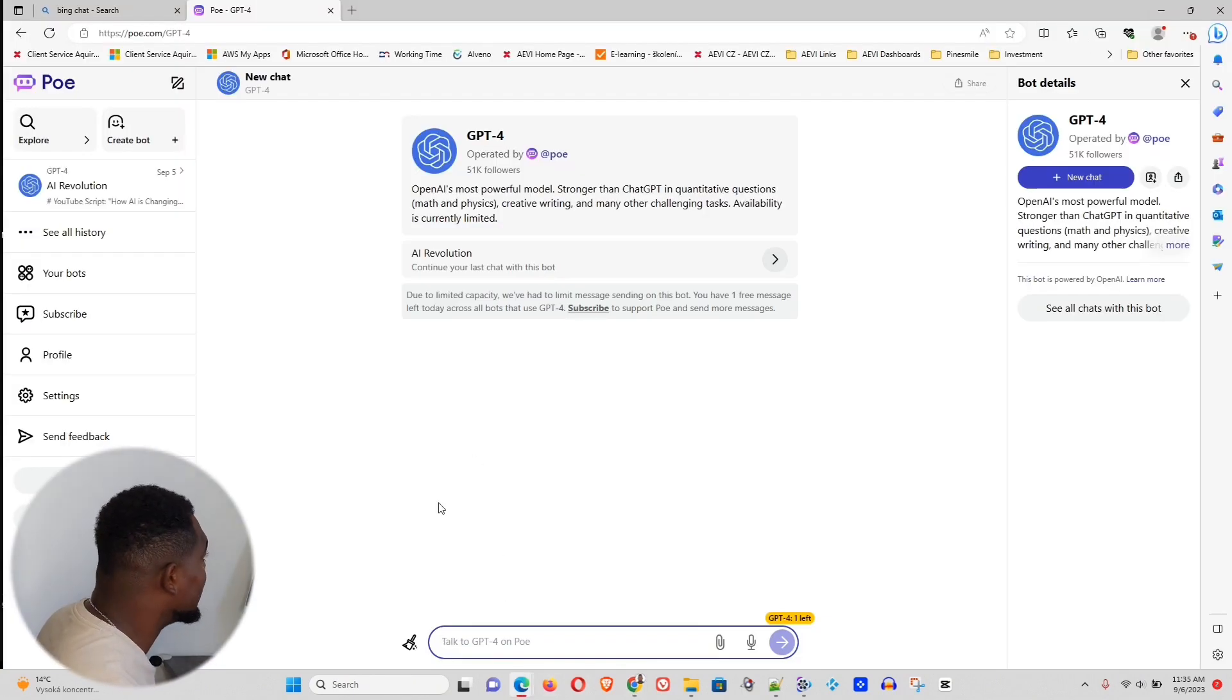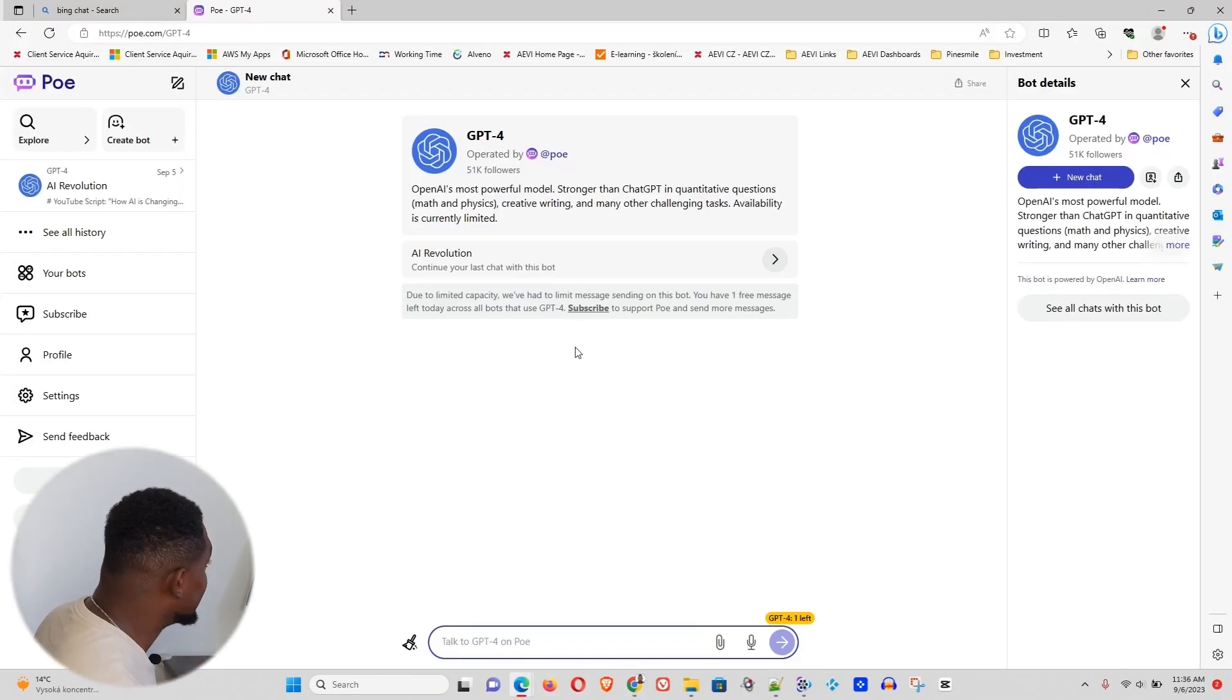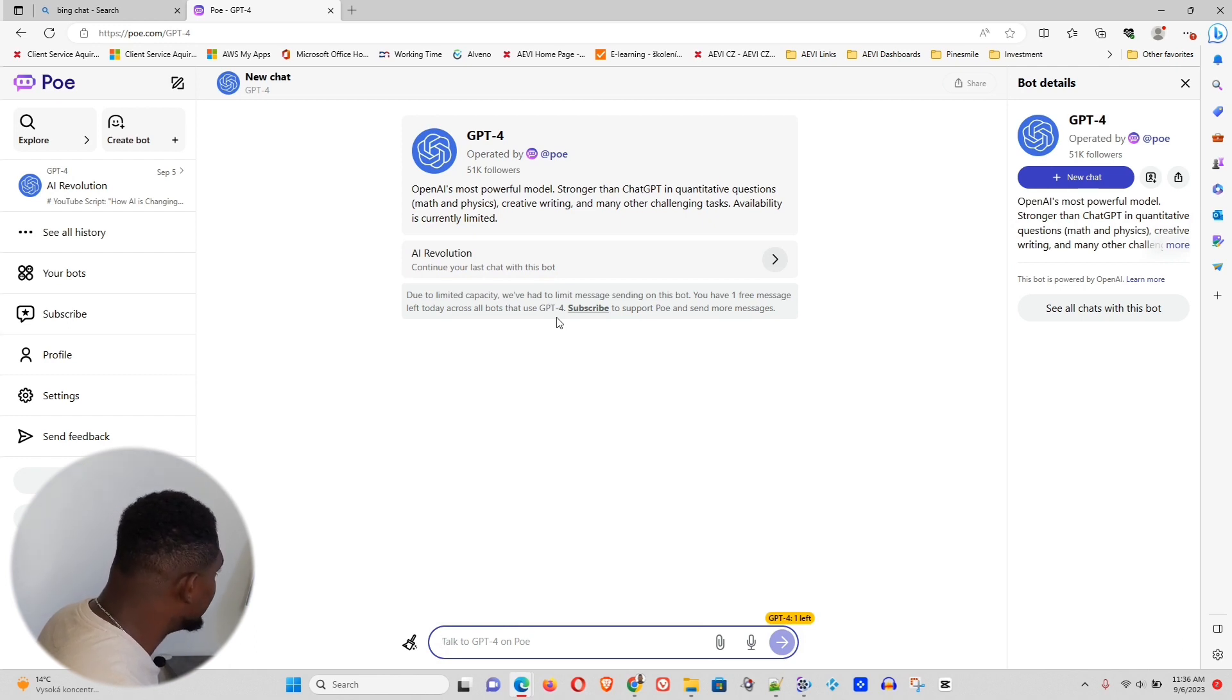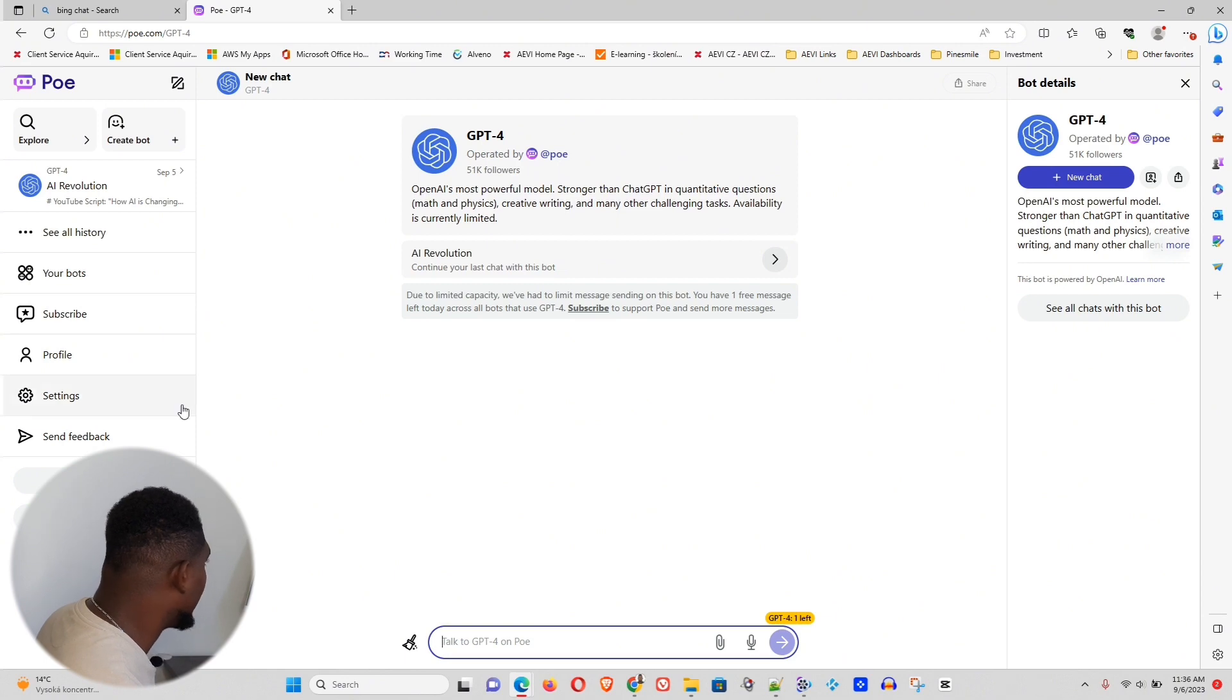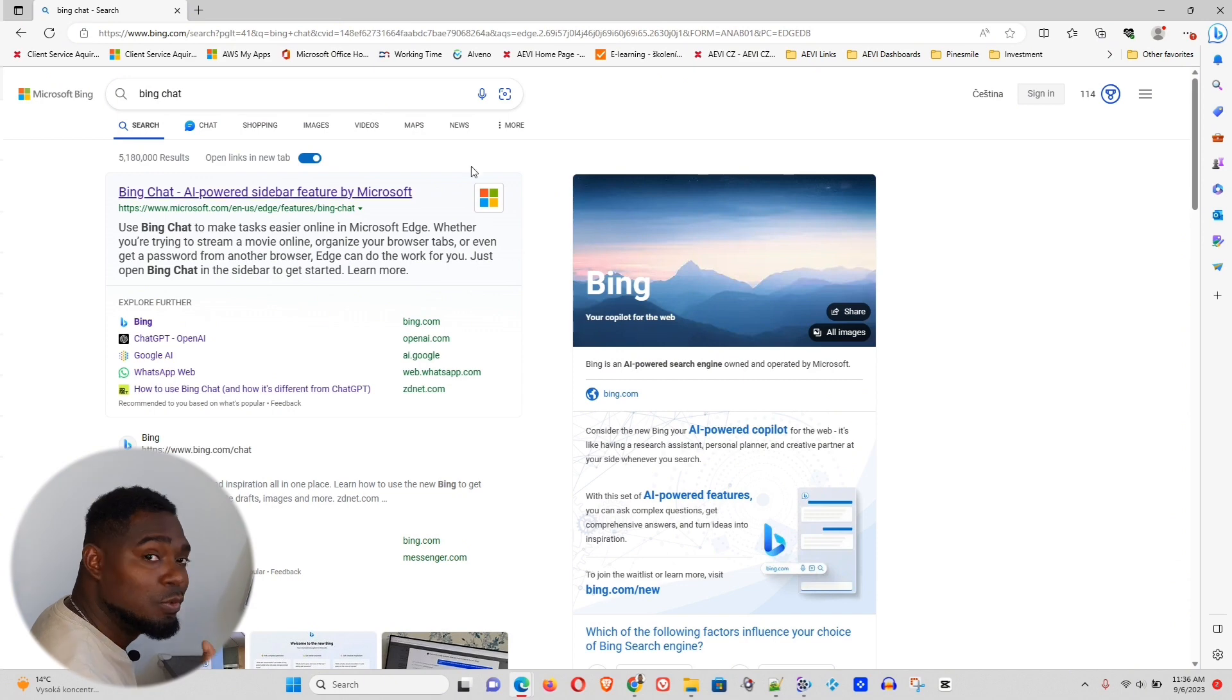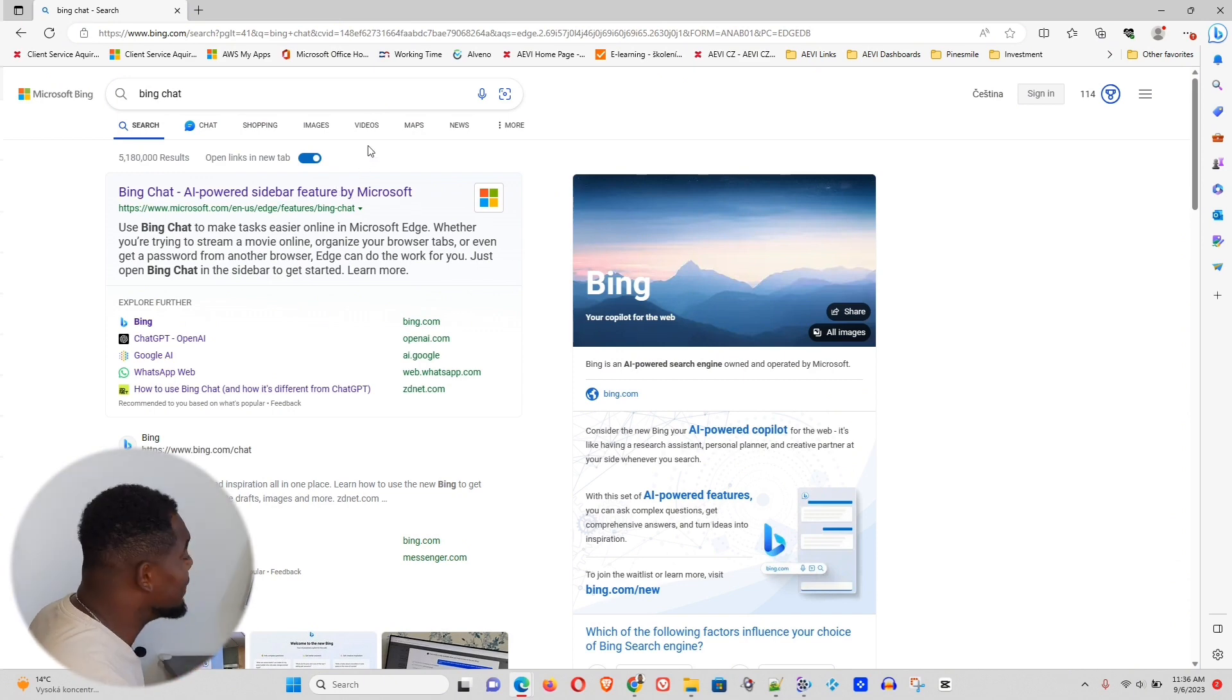Otherwise, you can use one out of the two options that I'm going to share here. So let's just minimize this. Now, you have one credit per day to use the GPT-4 here. But the best way that I'm going to show you how to use GPT-4 is by the second method that I will show you.